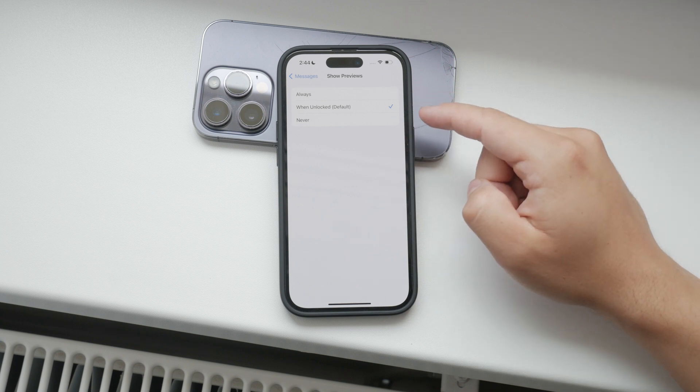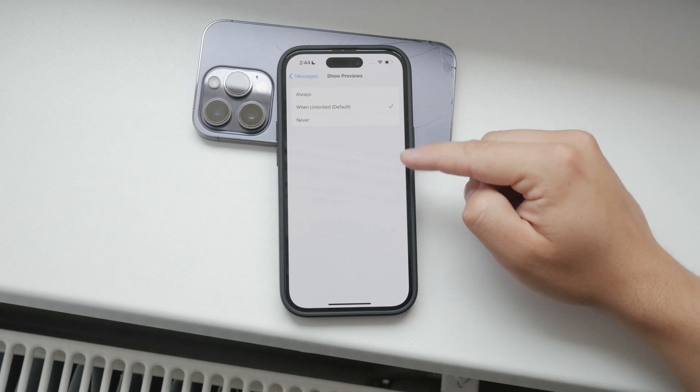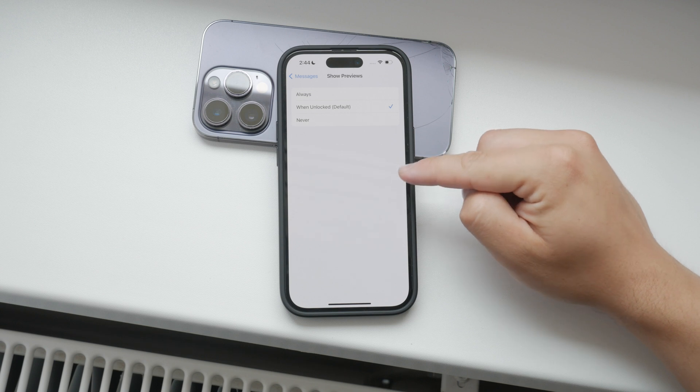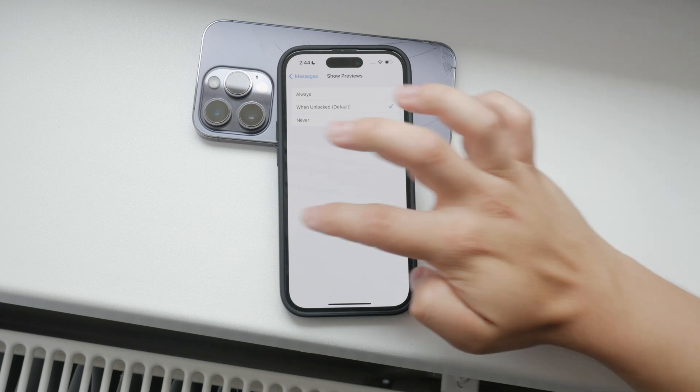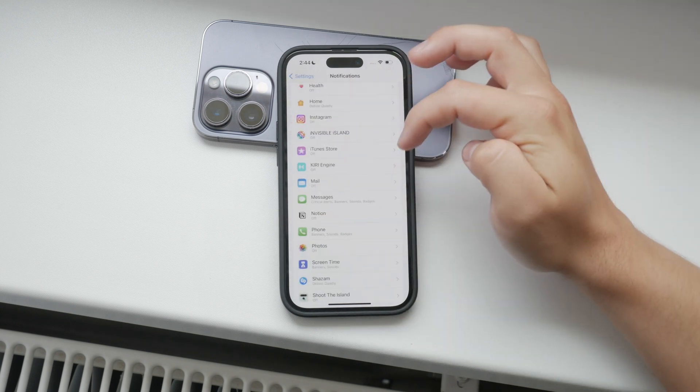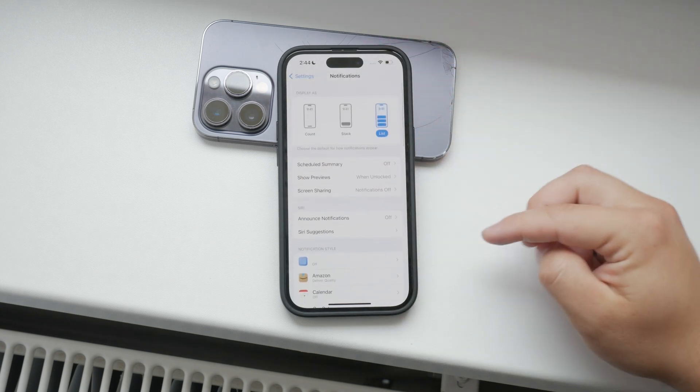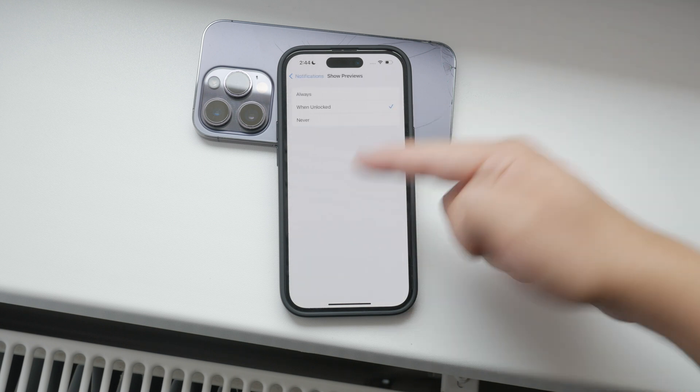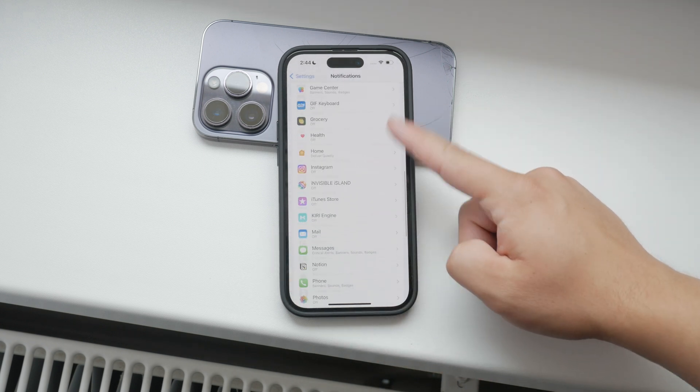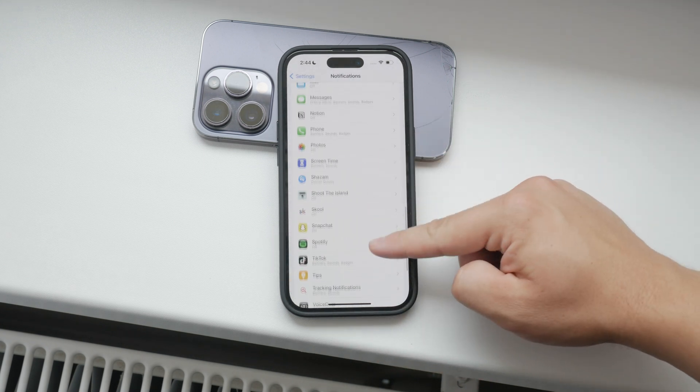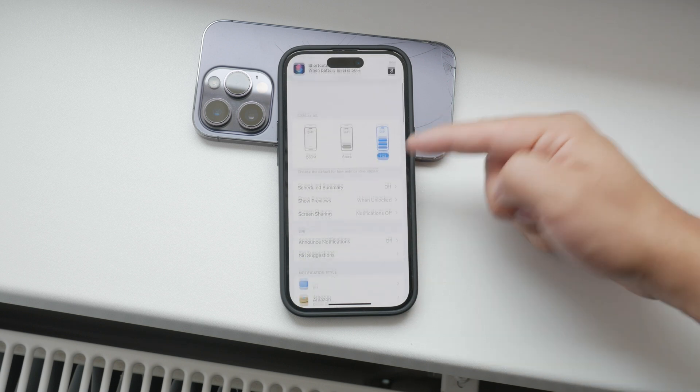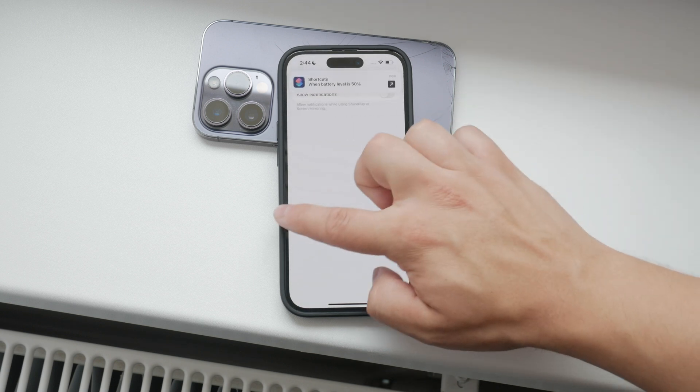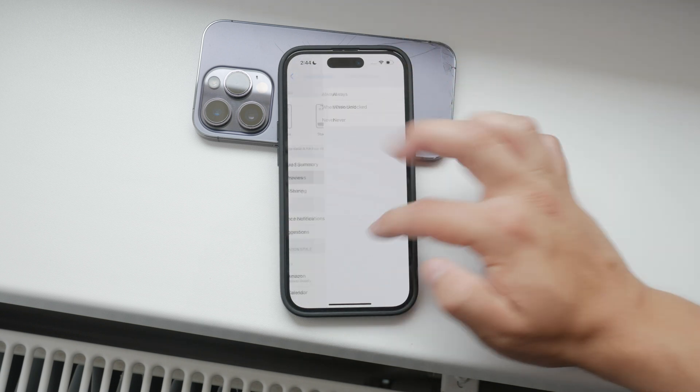If you prefer these settings to apply only to specific apps, you can do that too. Go back to the main notification section and scroll through the list of your installed apps. Tap on the app you want to modify. Inside each app's notification settings, you'll find the same show previews option adjusted according to your preference, either never or when unlocked.